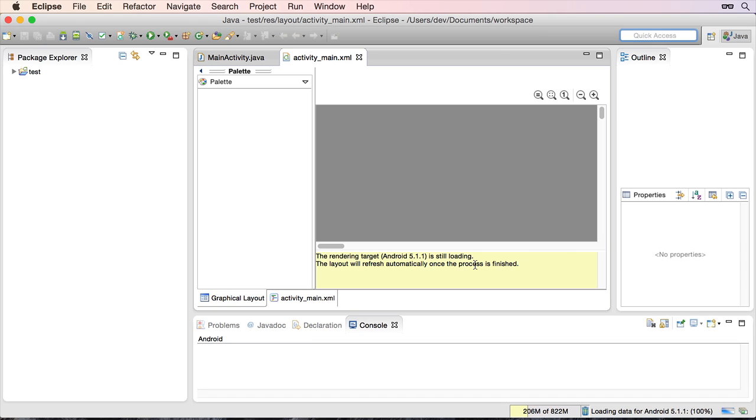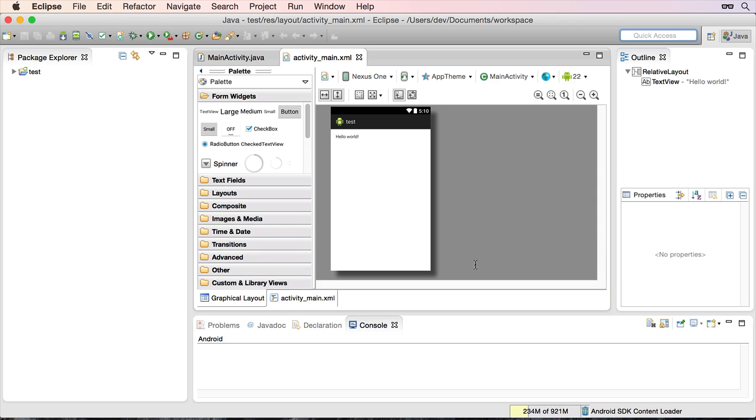And you can see the error has now disappeared and everything should be good to go. And if you just want to confirm, if you click, look over here to the right-hand top of the screen, you can see the picture of the Android and the number 22.